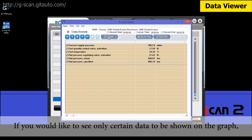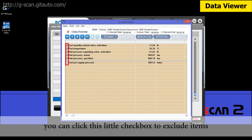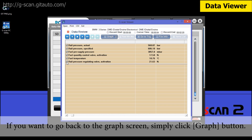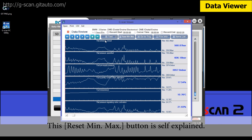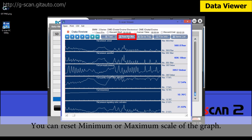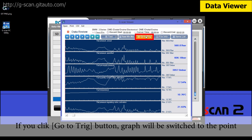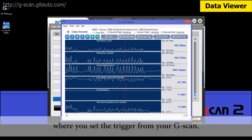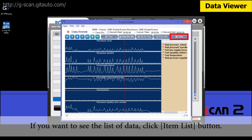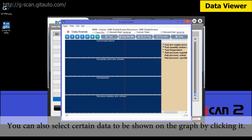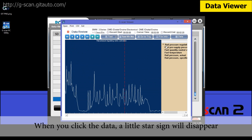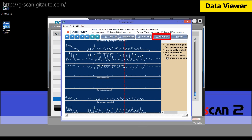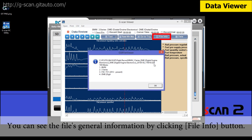Pressing the text button will show the data in text form. If you'd like to see only certain data on the graph, you can click the little checkbox to exclude items you don't want to see. If you want to go back to the graph screen, simply click the graph button. The reset min-max button lets you reset the minimum or maximum scale of the graph. If you click the Go to Trig button, the graph will switch to the point where you set the trigger from your G-Scan. Click the items list button to see the list of data, and you can select certain data to be shown on the graph. When you click the data, a little star sign will disappear and so does the data on the graph. You can also see the file's general information by clicking the file info button.